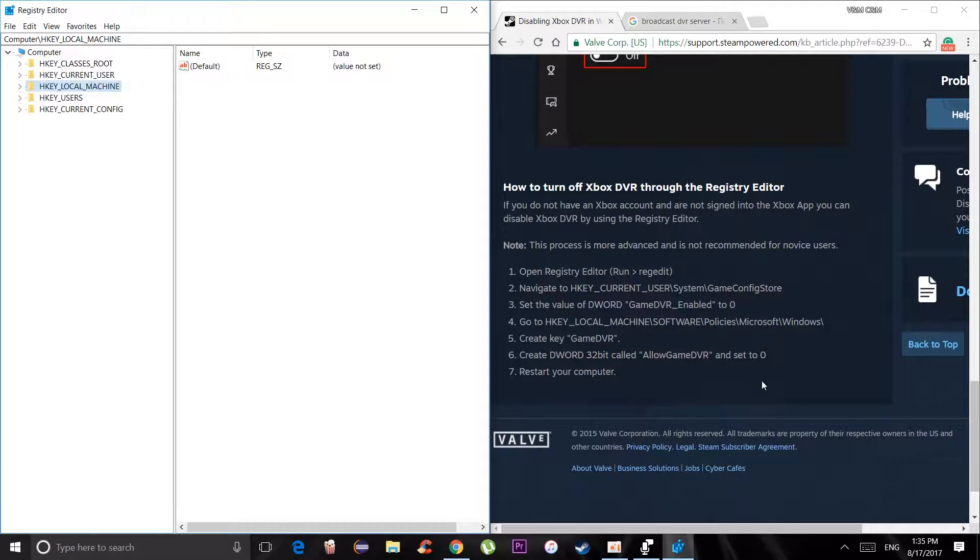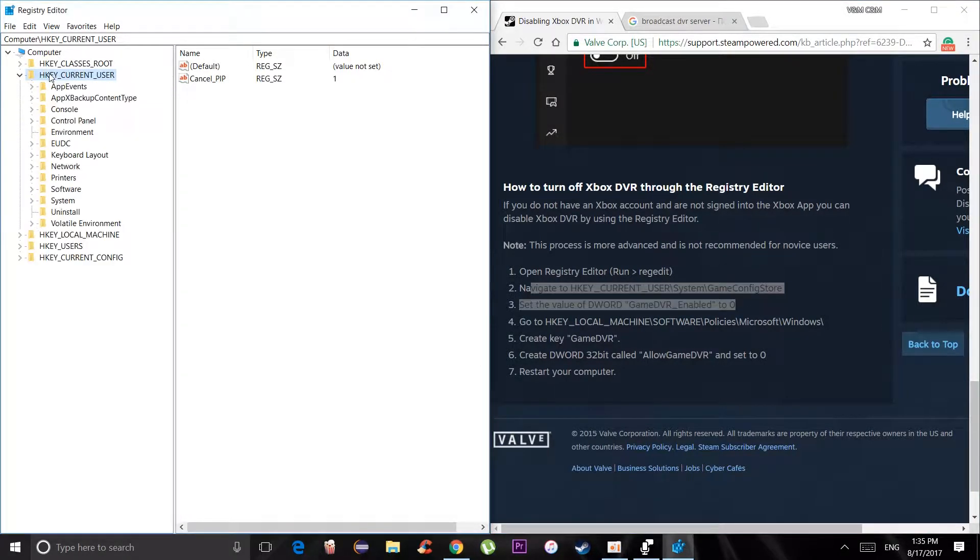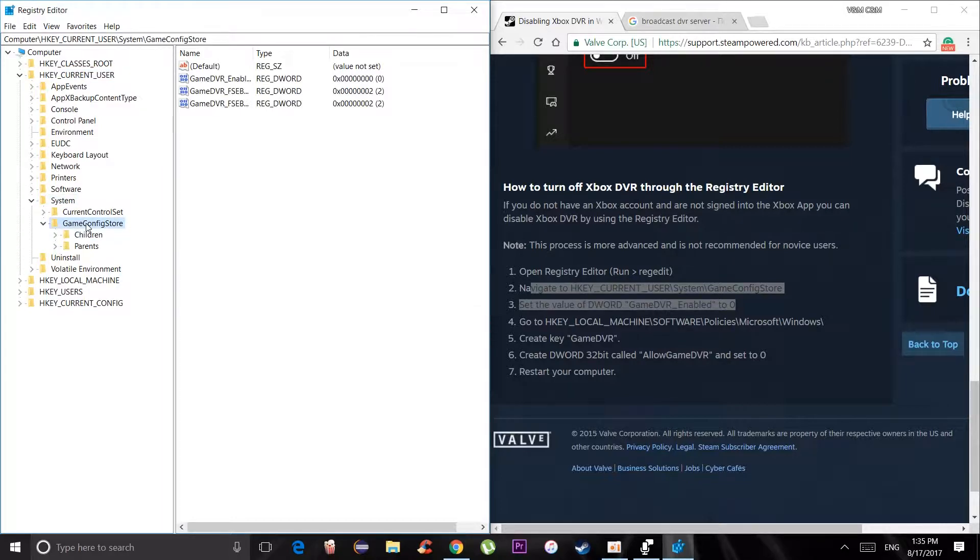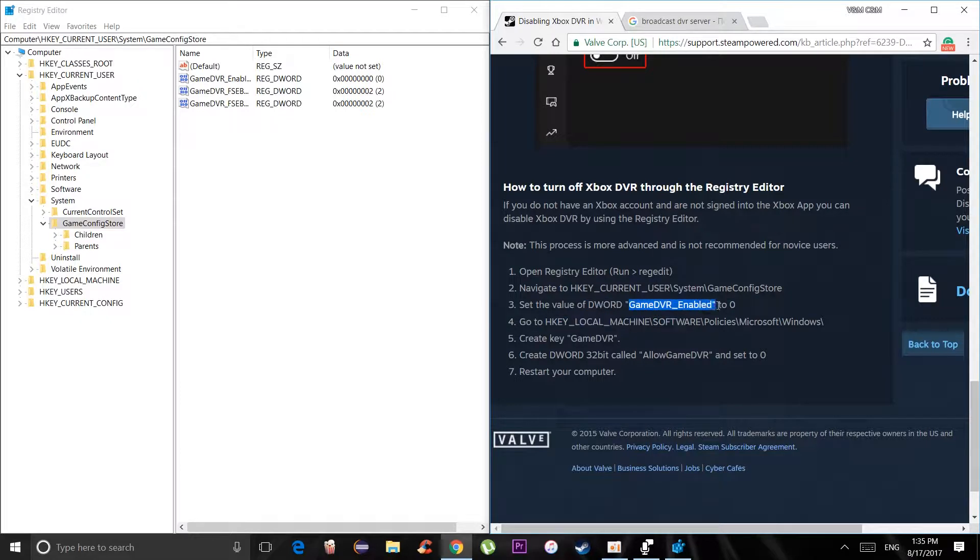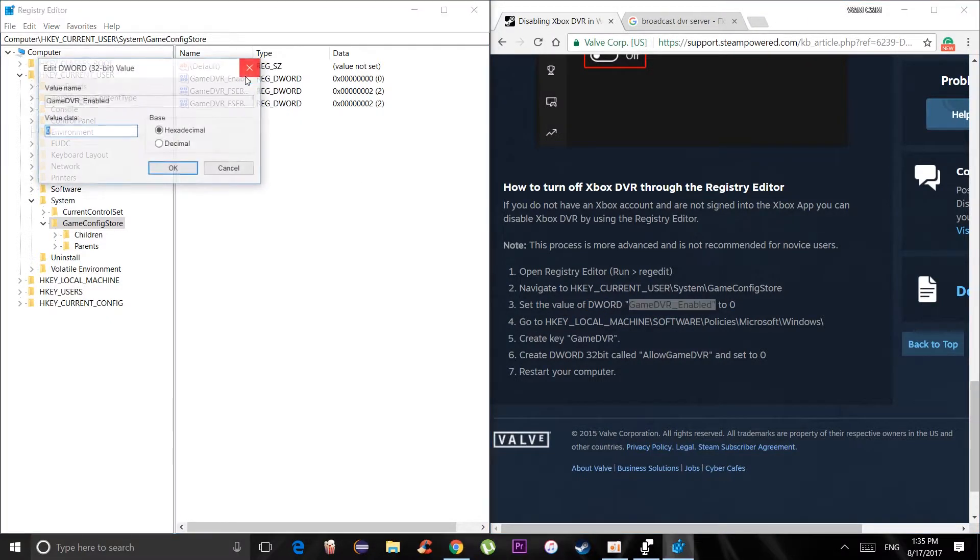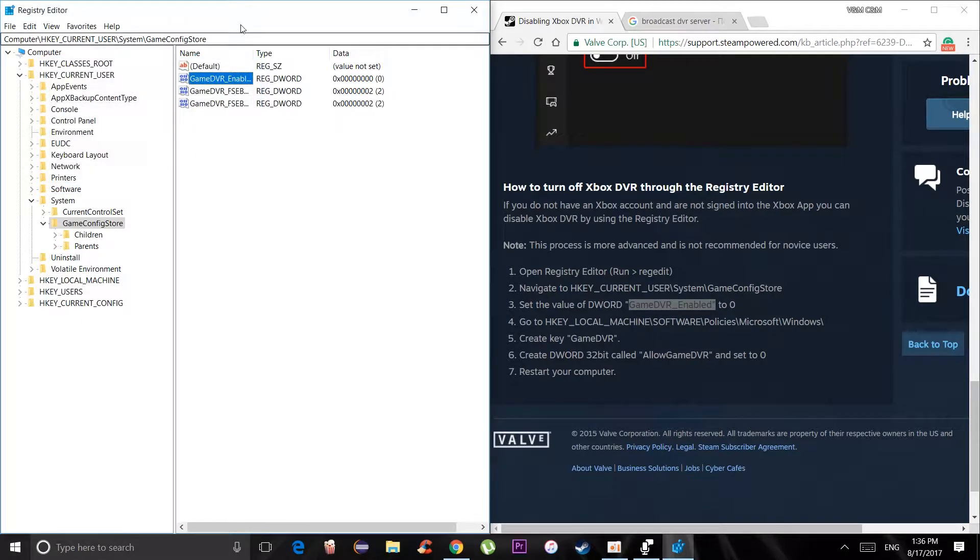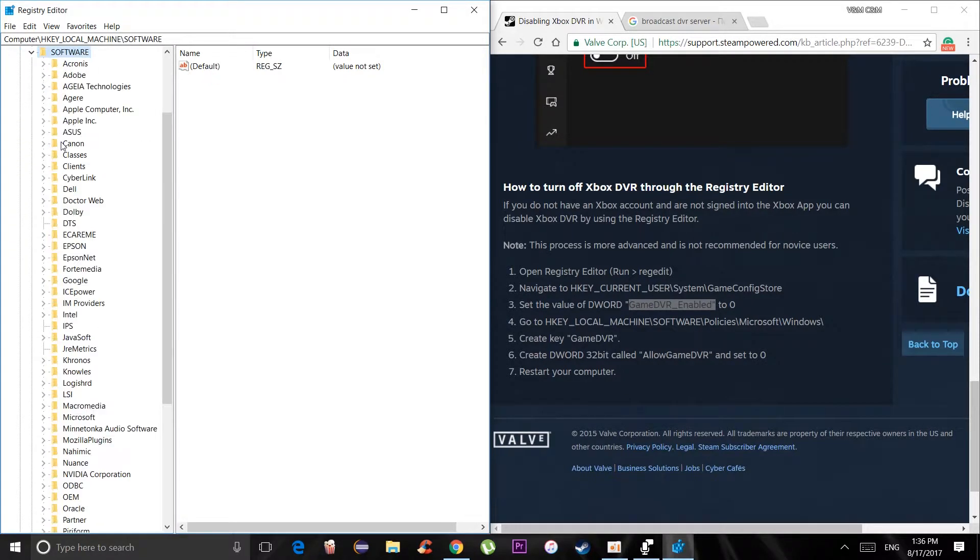We go through the steps. Go to current user, system, game configuration, and the first option is game DVR enabled to zero. It's usually one, so just change it to zero, save, and then go to local machine, and then go to software policy.